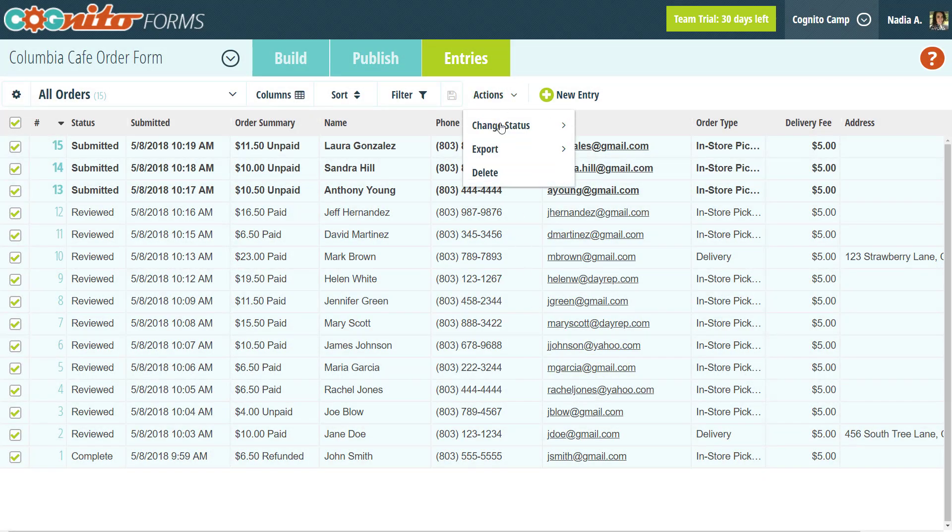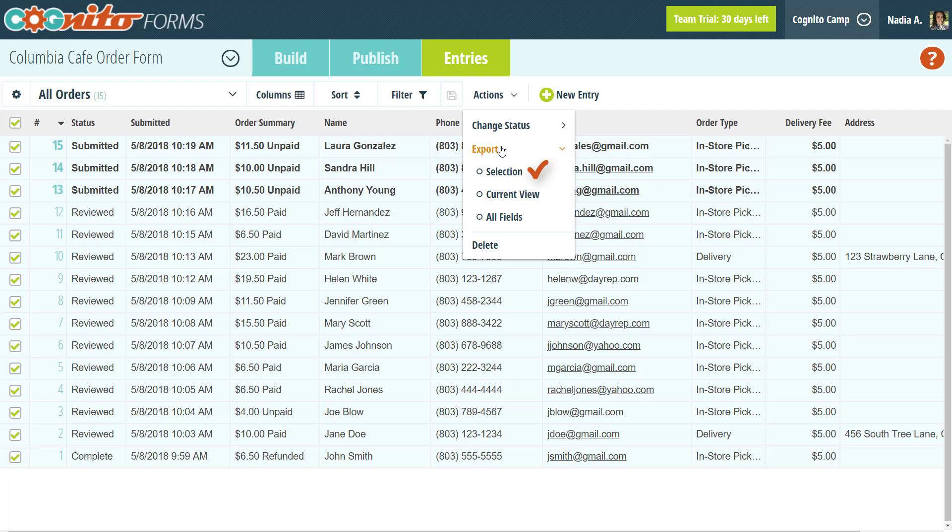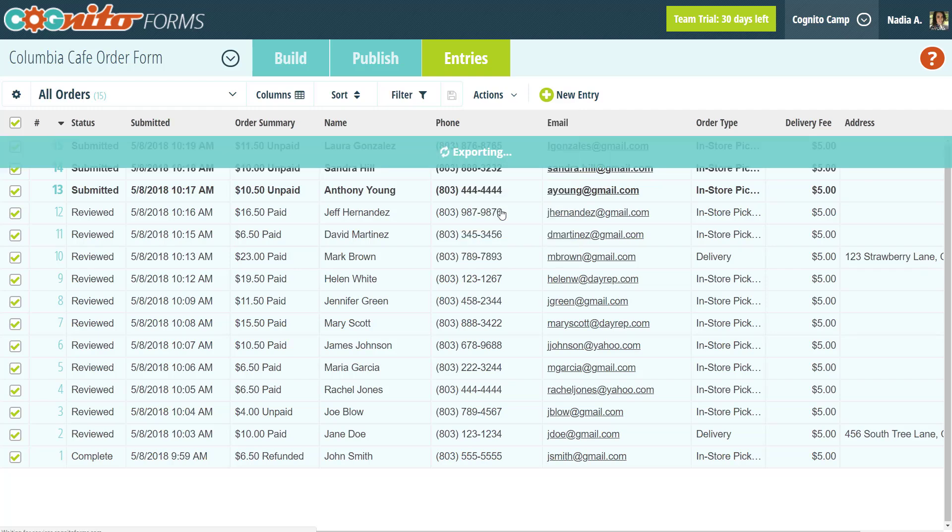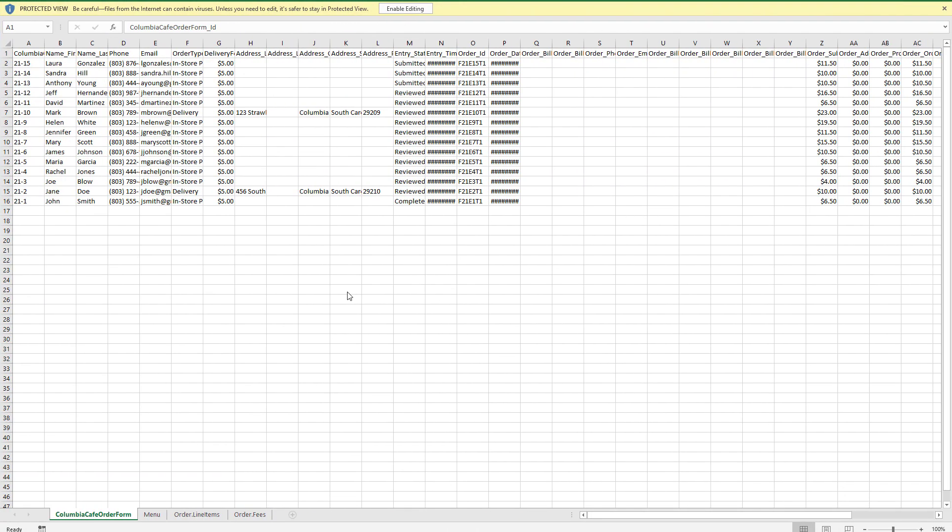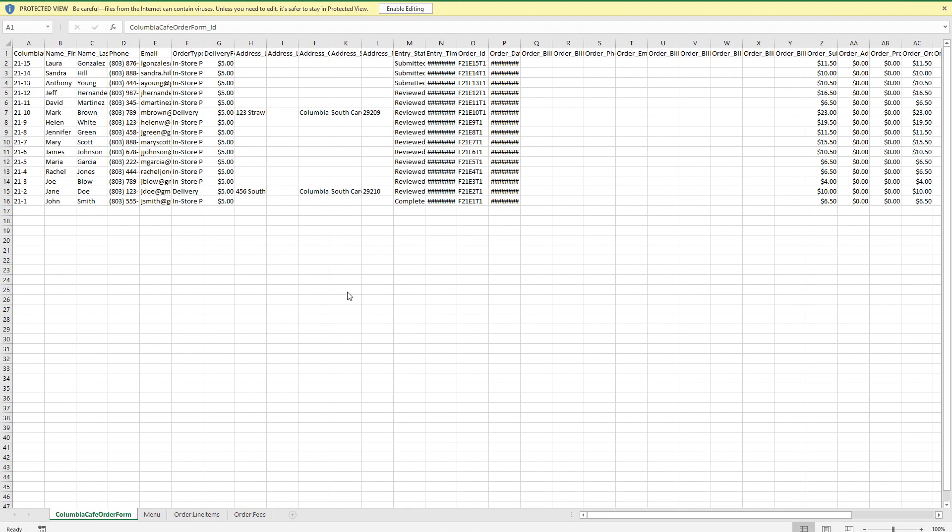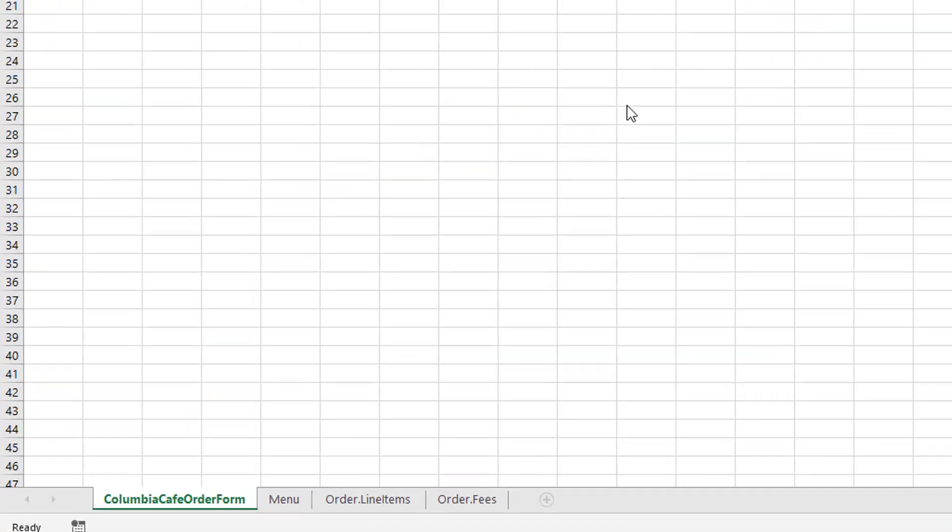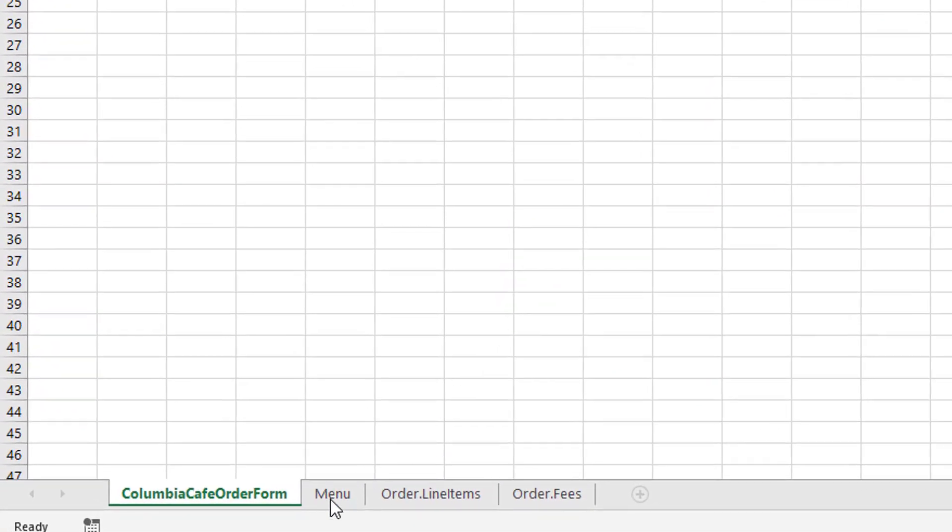When you export the entries, you can export just the entries that are currently selected, or just the entries in the current view. Both of these exports will only include the columns or fields that you've specified in your view. Finally, the all fields option will export all entries in the current view with all columns included. Keep in mind that repeating section and table field data will be included in its own worksheet within the exported file.